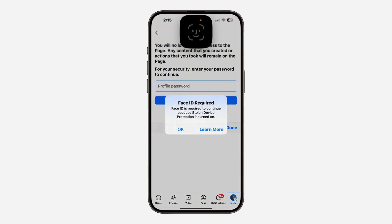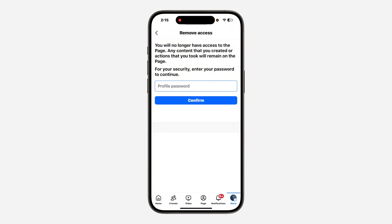Once you click on 'remove from page,' you need to enter your Facebook account password. Once you enter your password, click on confirm, and the person will now be removed from the Facebook page — so you will now be removed from the page.